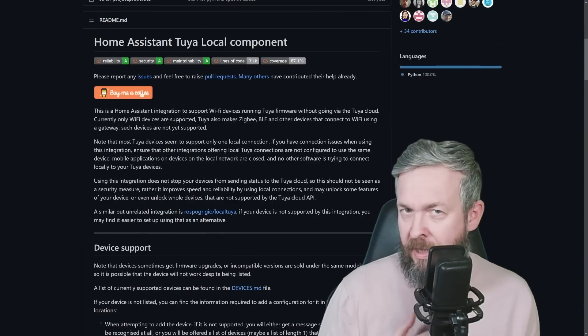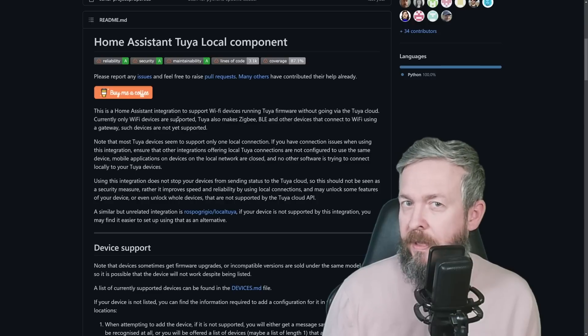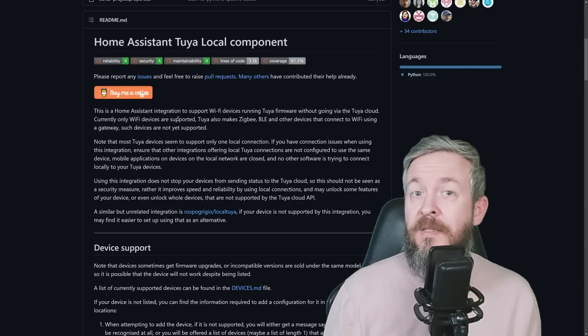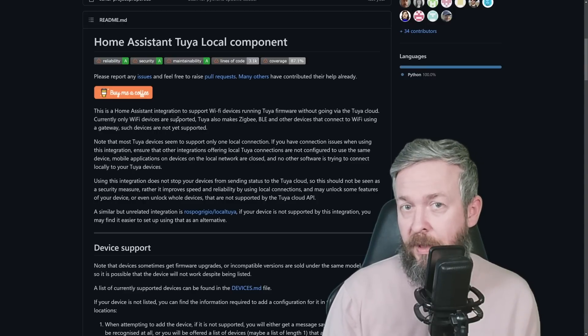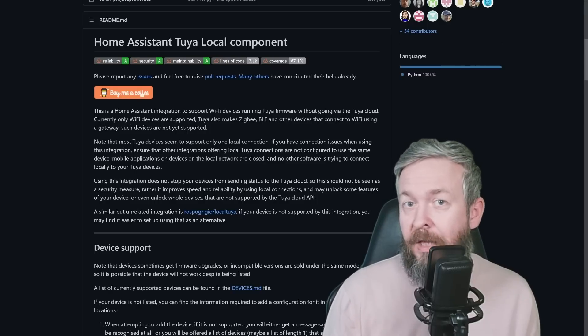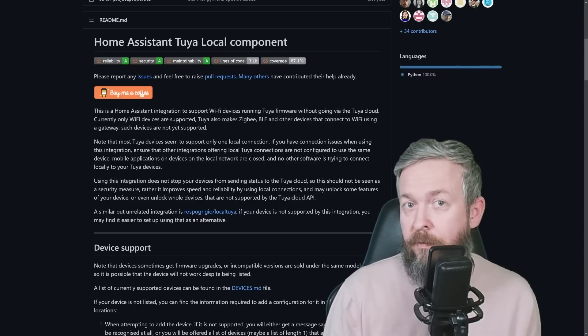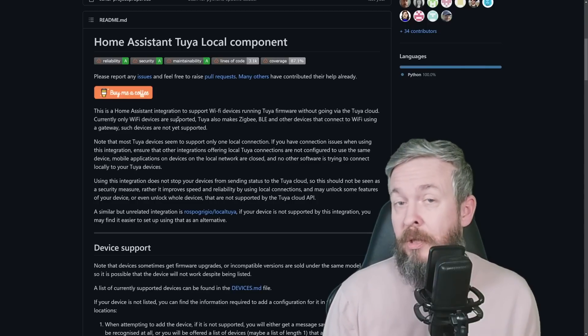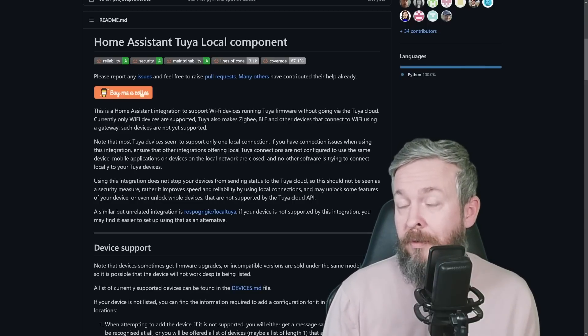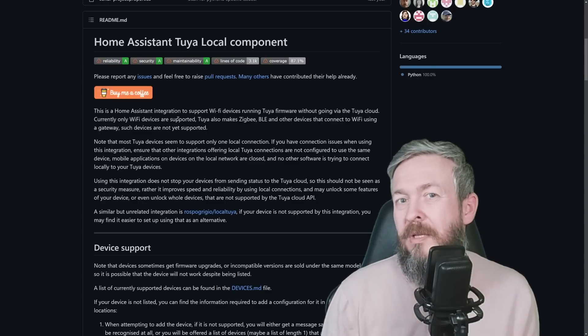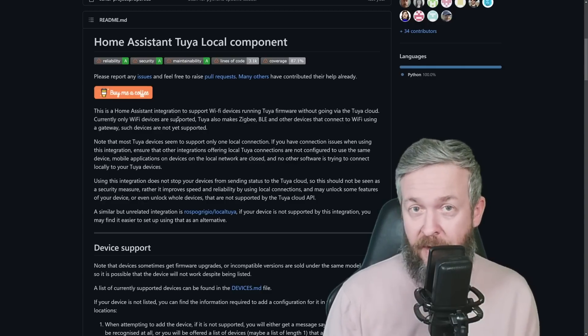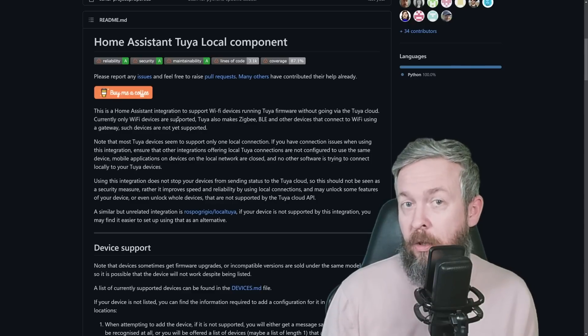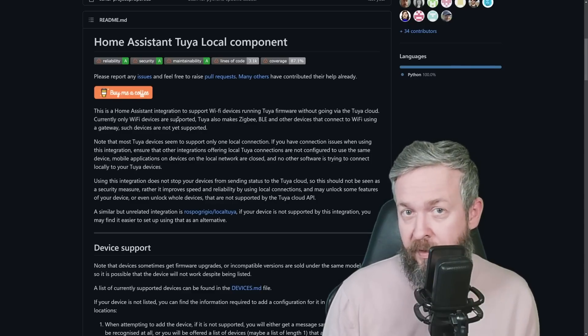When we say Local Control or Local Tuya, let's make a big distinction. This doesn't mean that your device will not talk with the Tuya IoT platform, it just means that you can control and receive data from the device locally instead of going via the cloud. Yes, sure, you can potentially block the traffic going to the cloud, and I do believe that it should or could or would still work, but I haven't tested that part myself.